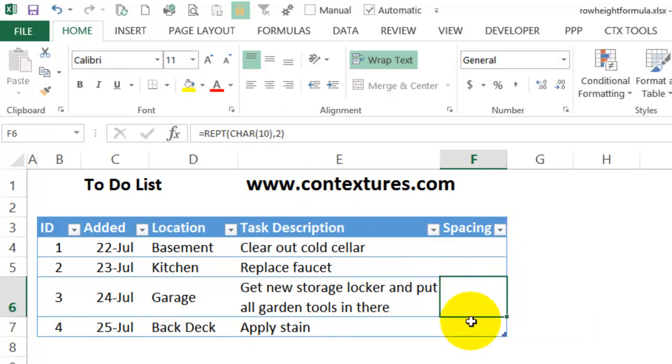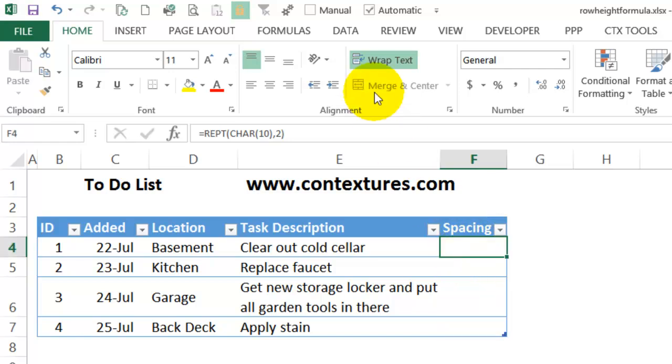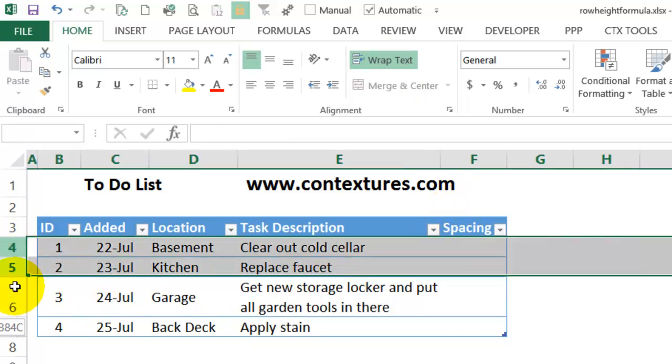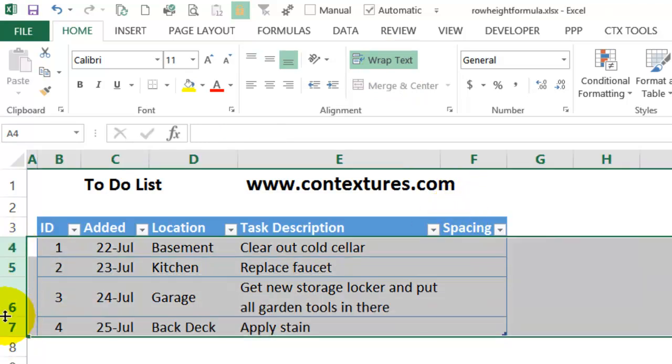And because this is a table, the formula has filled down into all the rows. This cell is formatted with wrapped text, and then I'll have to select all the rows again and AutoFit.